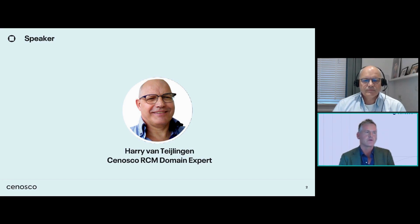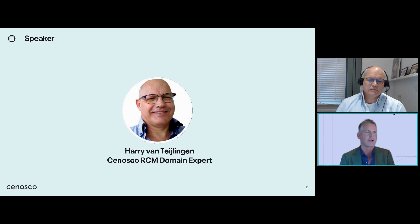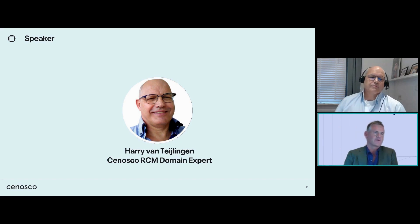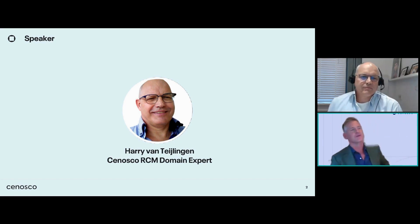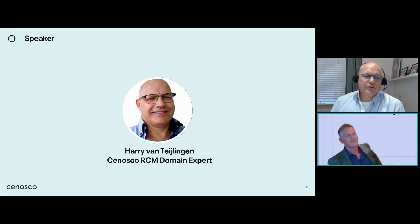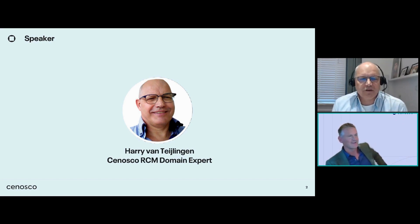Please note that if for any reason you experience a bad connection on your side, a refresh of your browser will bring you back into the webinar. So let's get started. Hi Harry, how are you today? Very good, Marcel. Thank you for having me.